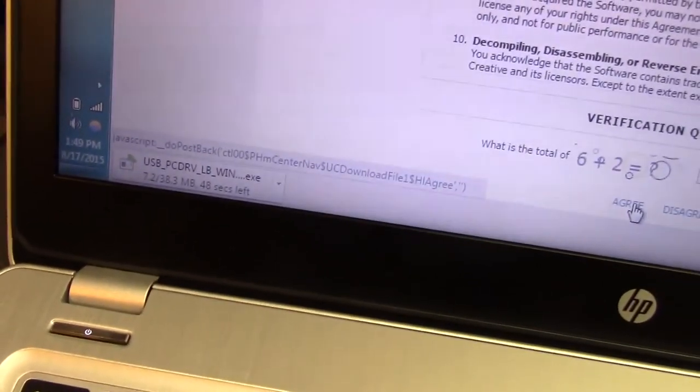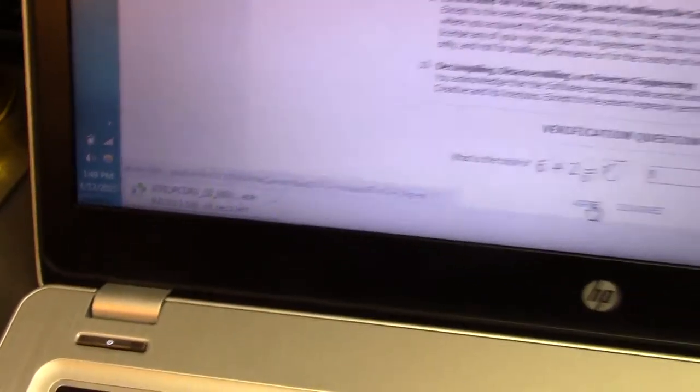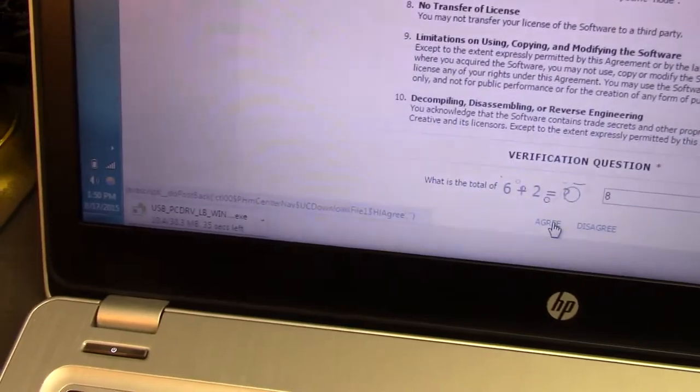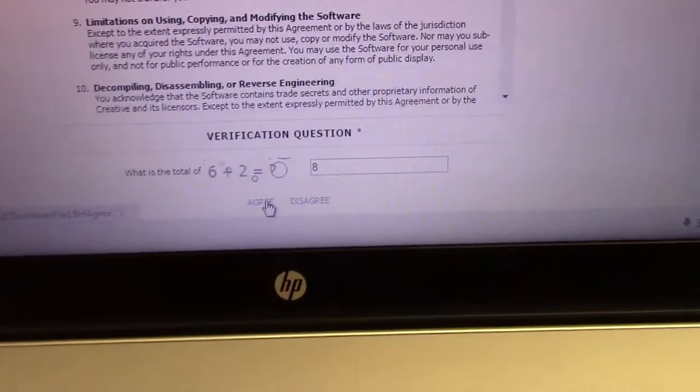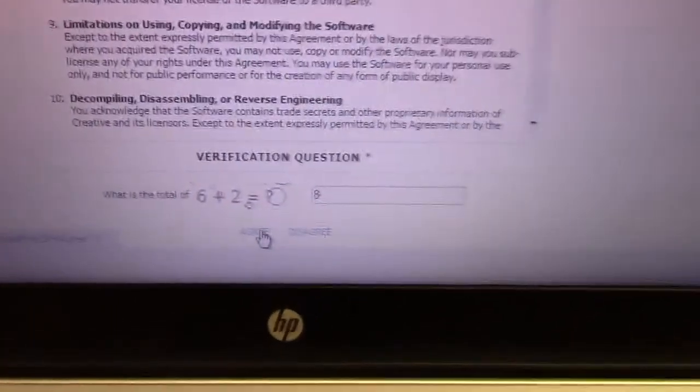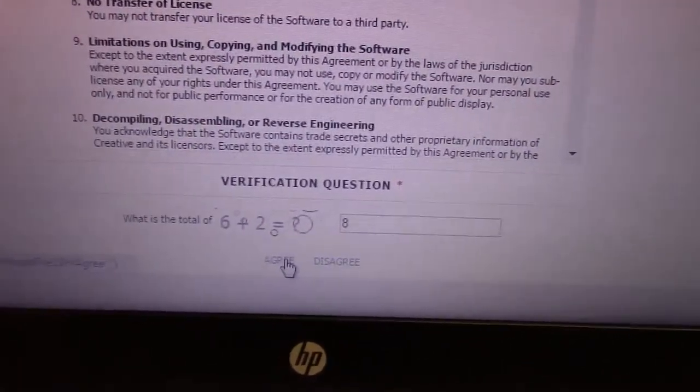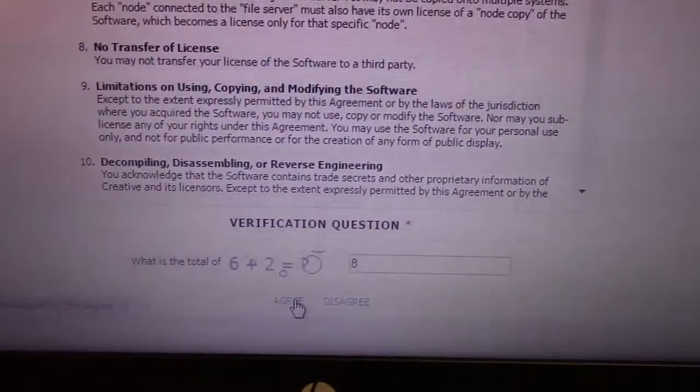All right, so driver's downloading. We do have a 38-meg driver package for this thing. It looks like it's more of a unified driver, so I don't know what it'll do for us. But I did have to show you this because I thought it pretty funny. This is Creative's new verification. They have to do math. Man, what if you don't know addition?